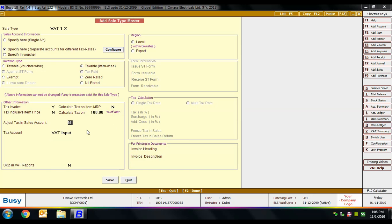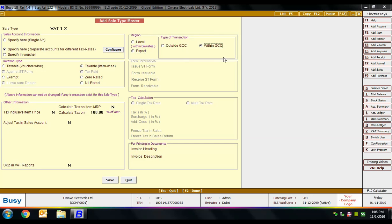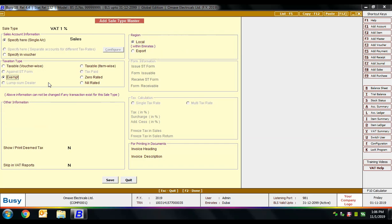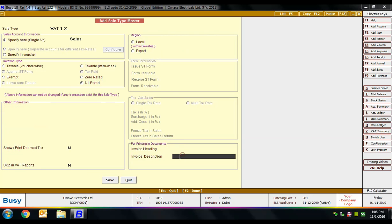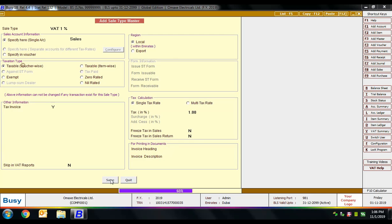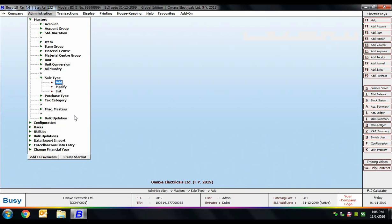Next is 'skip in VAT reports' — if yes, transactions of this sale type will not be included in VAT reports, useful for service items. Then 'box of region' specifies whether this sale type is for local transactions within emirates, export outside GCC, or within GCC. There are also options for exempt, zero rated, and nil rated transactions. Finally, 'show print dim tax' and the invoice heading and description to be printed on invoices for this sale type.